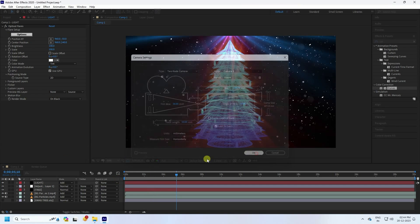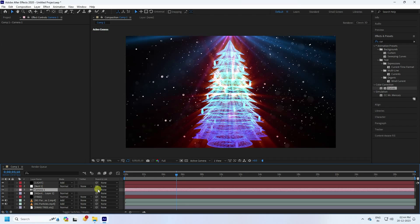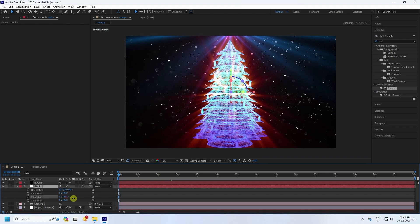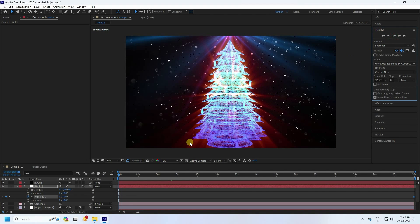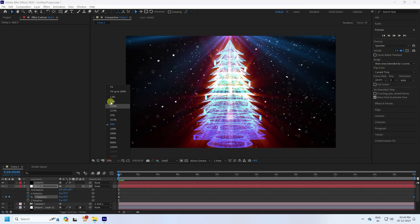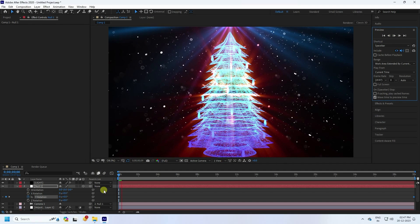Now create the rotation animation. Add a camera, then create a new Null Object. Parent the camera to the null object, and enable 3D on the null. Go to the first frame, press R for Rotation. At frame 0 set Y rotation to 0, then go to the 30-second mark and set Y rotation to 2. Preview to see the rotation effect.